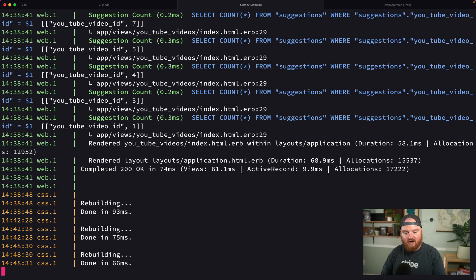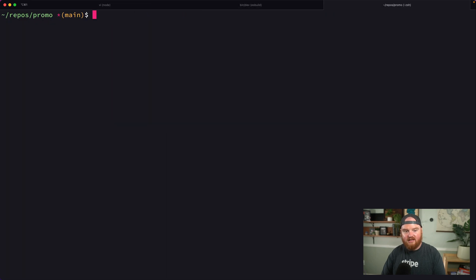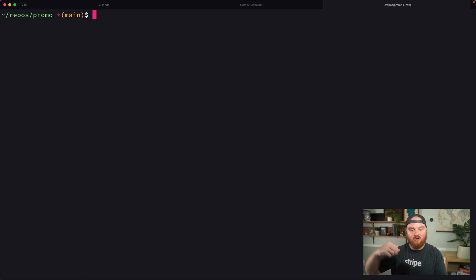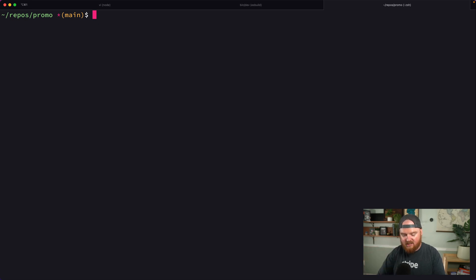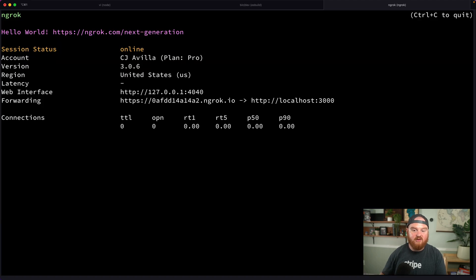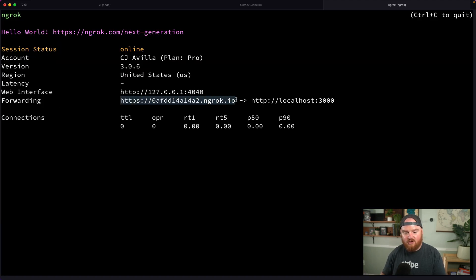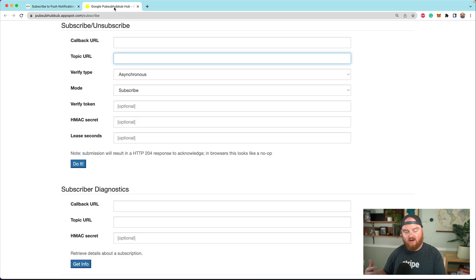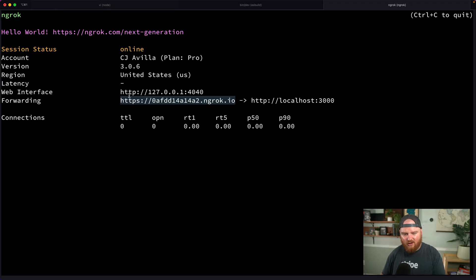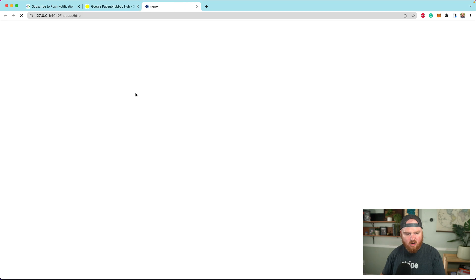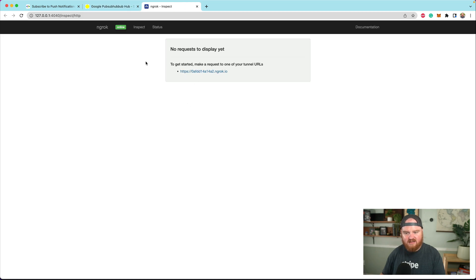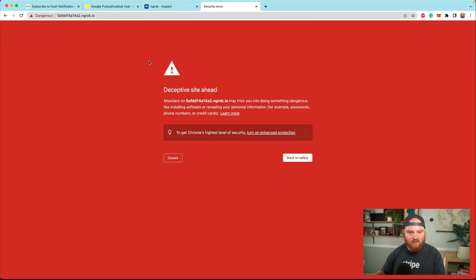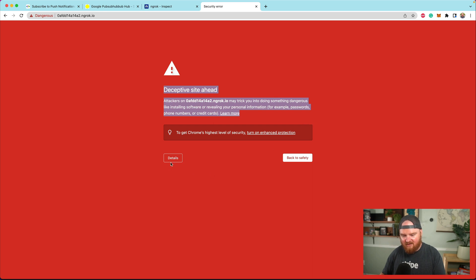Now with our Rails server running, I want to fire up ngrok. Ngrok is a way to set up a tunnel to your local machine that will give you a publicly accessible URL. We can say ngrok HTTP 3000. This fires up a brand new URL, and if we receive requests on that URL, they'll be forwarded in. There's a cool web interface where you can see any requests coming in.